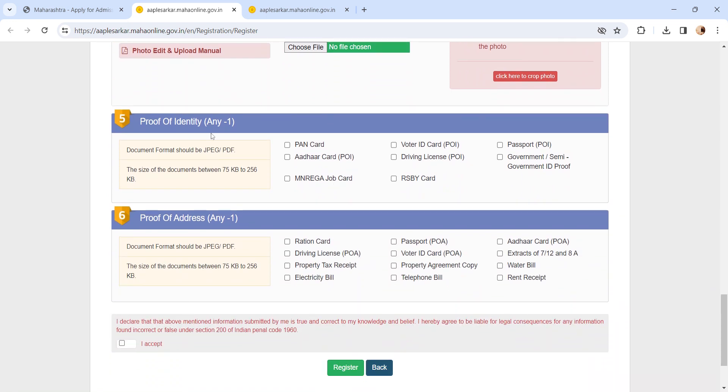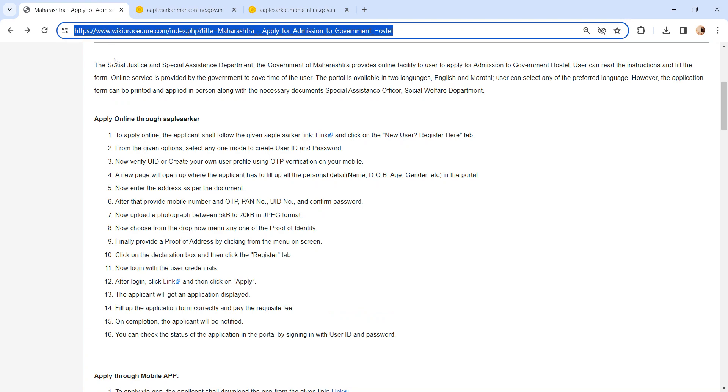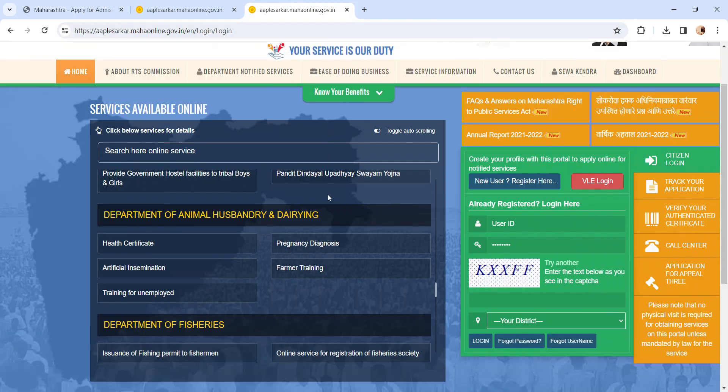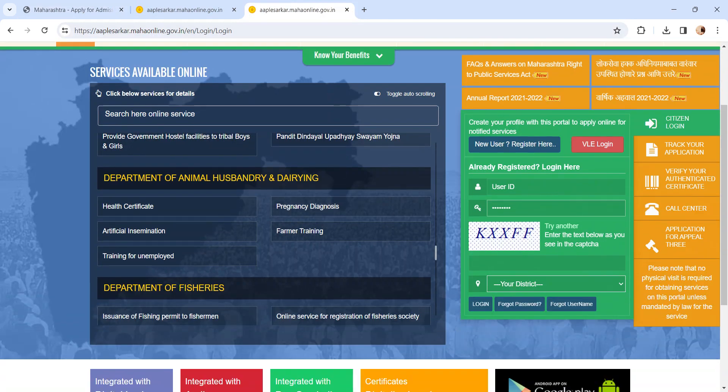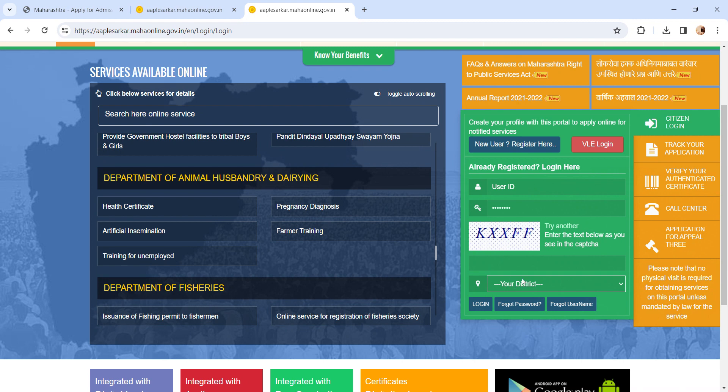Upload any one proof of identity and any one proof of address. Click on the I accept box and finally click on the register button. Once you have registered, please login using this link. It will reach the login page. Enter your user ID, password, and enter the captcha and click on district and finally click on the login button.